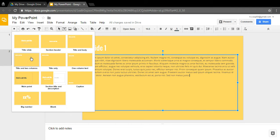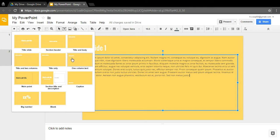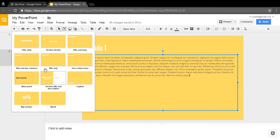There's also a title and two columns layout, giving you two organized columns of writing. Then there's title-only slides, where the bottom half could be used for a custom text box or a picture. One column text gives you a title with one column of text on one side and room for a picture on the other. The main point slide is just a big text box with big font in the middle to draw attention to something.